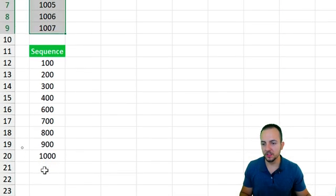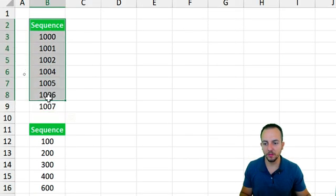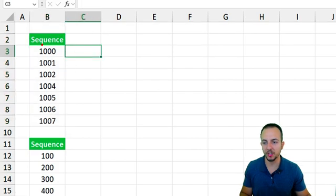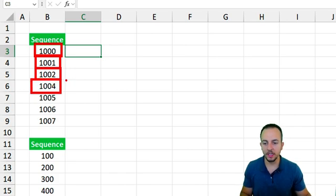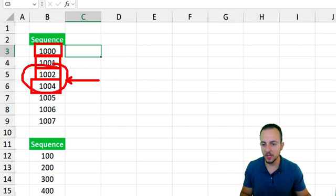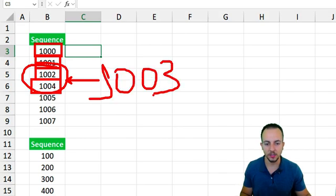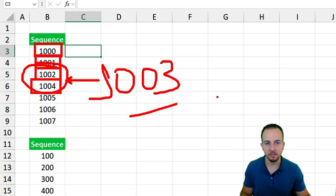Let's start with the first example where I have something simpler to solve. I have two different sequences, starting with 1000, then 1001, 1002, 1004. We can already see the sequence breaks between 1002 and 1004 because we are missing 1003. That is the value that is missing — this is where the sequence is interrupted.